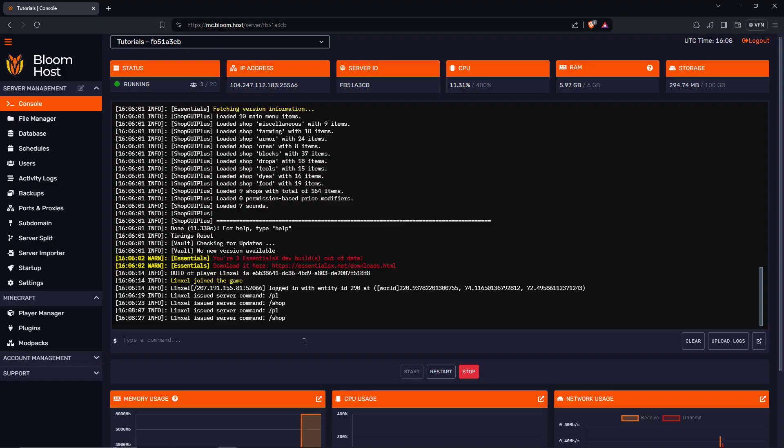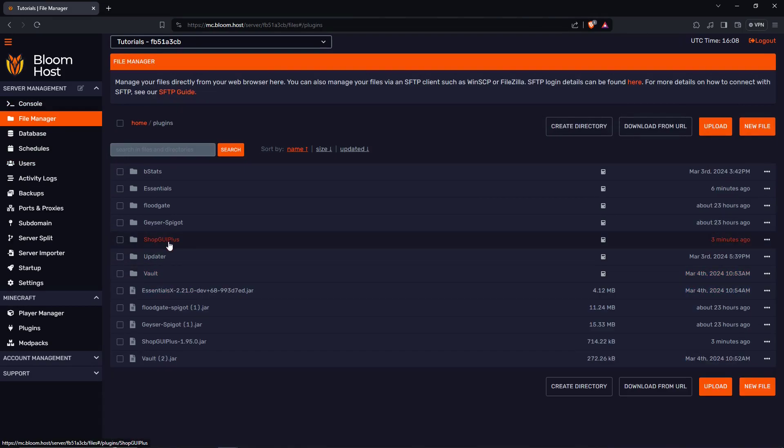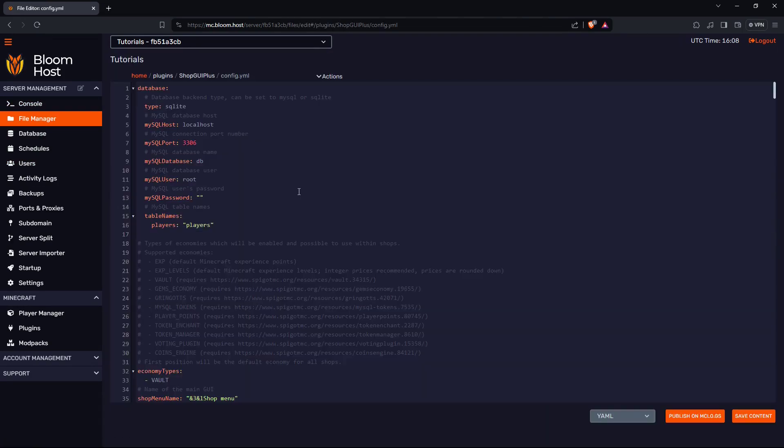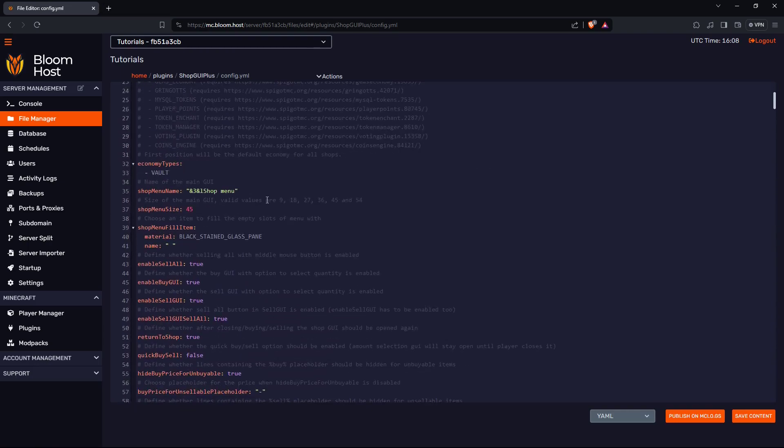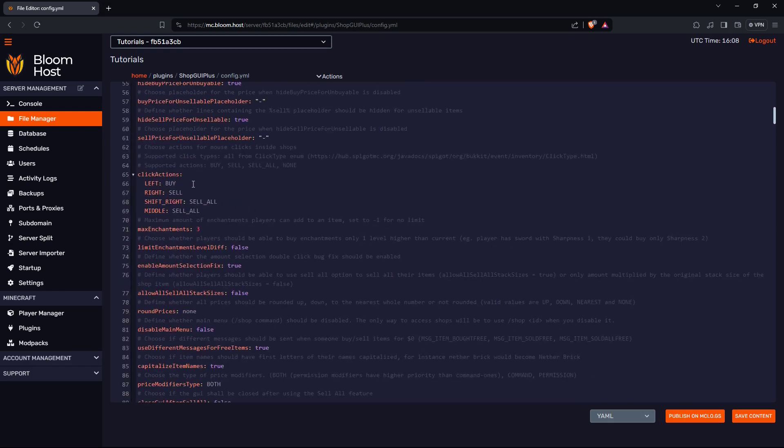Go to your server, go to file manager, go to plugins, go to ShopGUI Plus, go to config. From here, scroll down. This is where you can set up the shop menu name. This will be shown at the top. If you keep scrolling down, you can set up the left click for buy, right click for sell, or you could just delete it, which I'm gonna leave it.